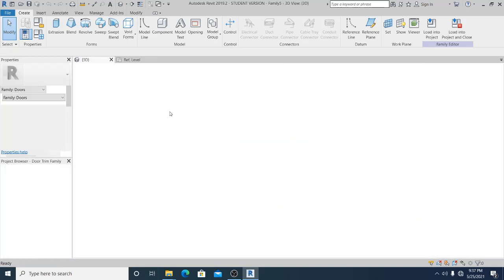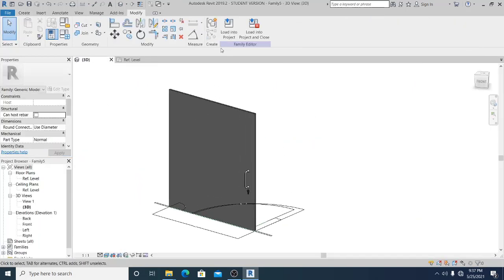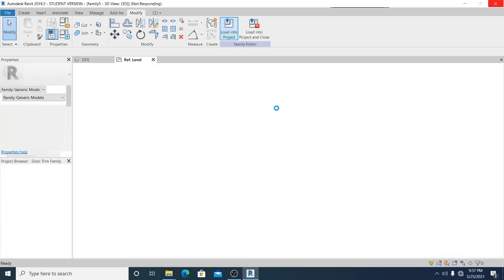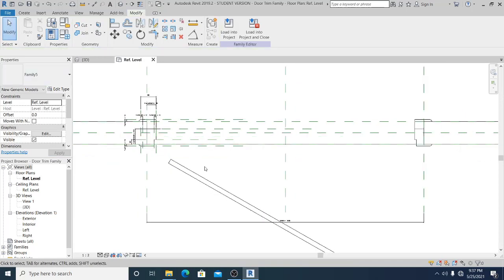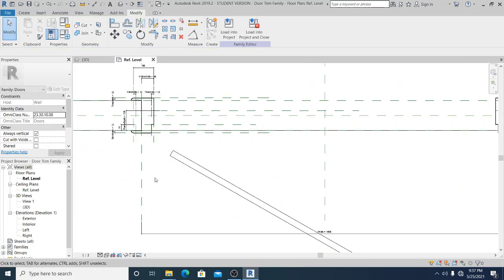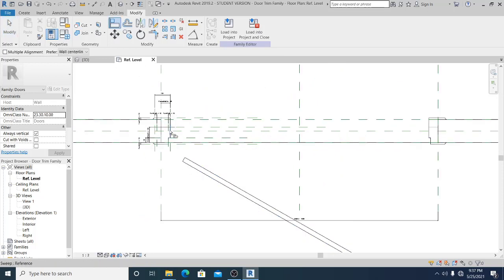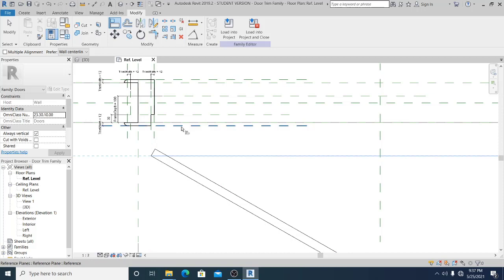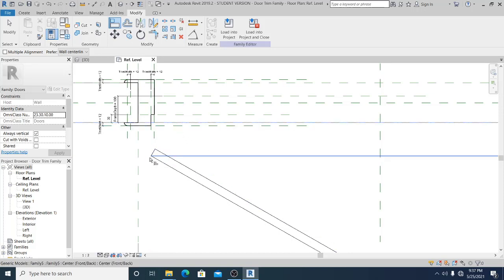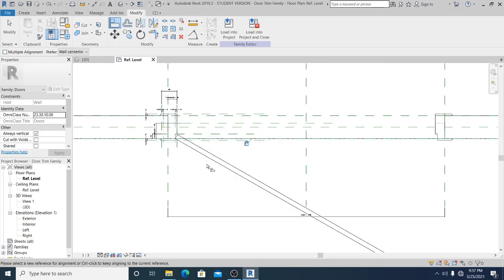Now I'll load this one here and place it here. Hit AL for the shortcut, select this and lock it, and select this one and lock it.